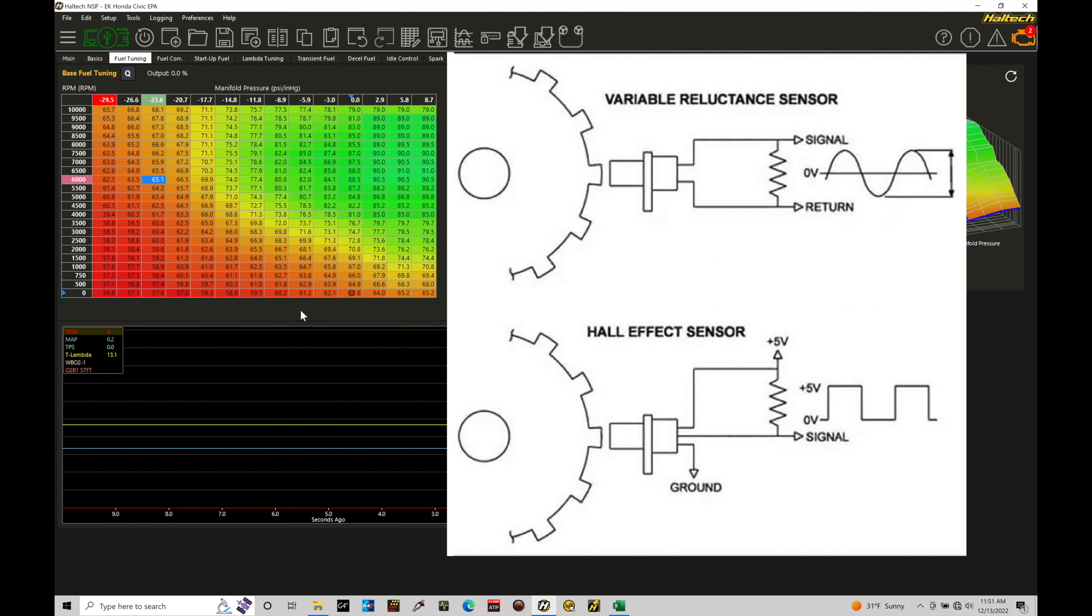And if we have a lower engine speed, it'll have a lower voltage output, a lower amplitude output for that sinusoidal wave output that we're dealing with here. So it's going to be primarily the key differences we need to know between a Hall effect and a VR magnetic type of sensor.